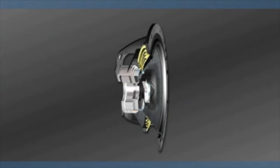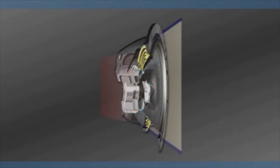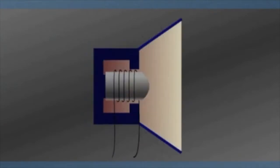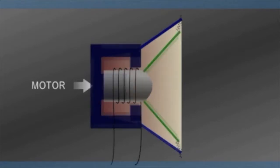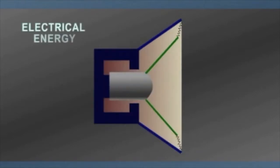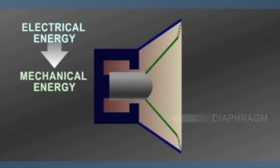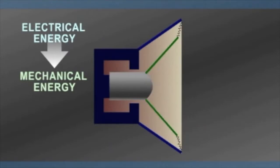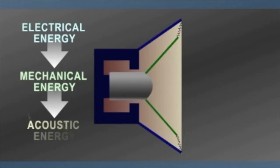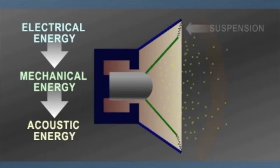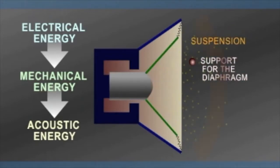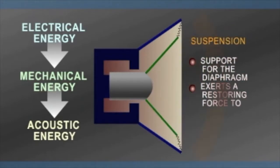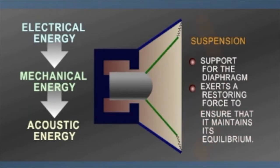Generally speaking, electroacoustic transducers each contain a motor, a diaphragm, and a suspension. The motor converts electrical energy into mechanical energy. The diaphragm converts mechanical energy into acoustic energy by vibrating the air. The suspension serves as a support for the diaphragm and exerts a restoring force to ensure that it maintains its equilibrium.